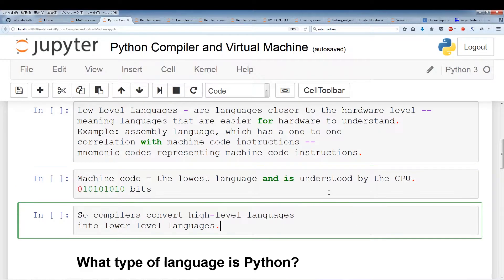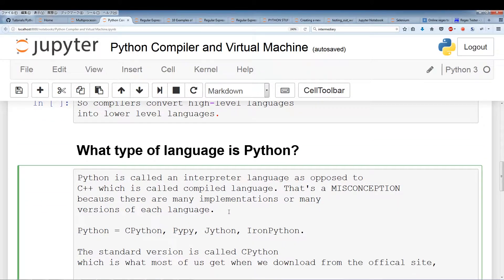Python is called an interpreter language as opposed to C++, which is called a compiled language. But these labels are sort of a misconception — it's a misconception that a language is either compiled or interpreted, because there are actually many implementations of a language. There are different versions: CPython, PyPy, Jython, IronPython, and all of these are written in different source codes.